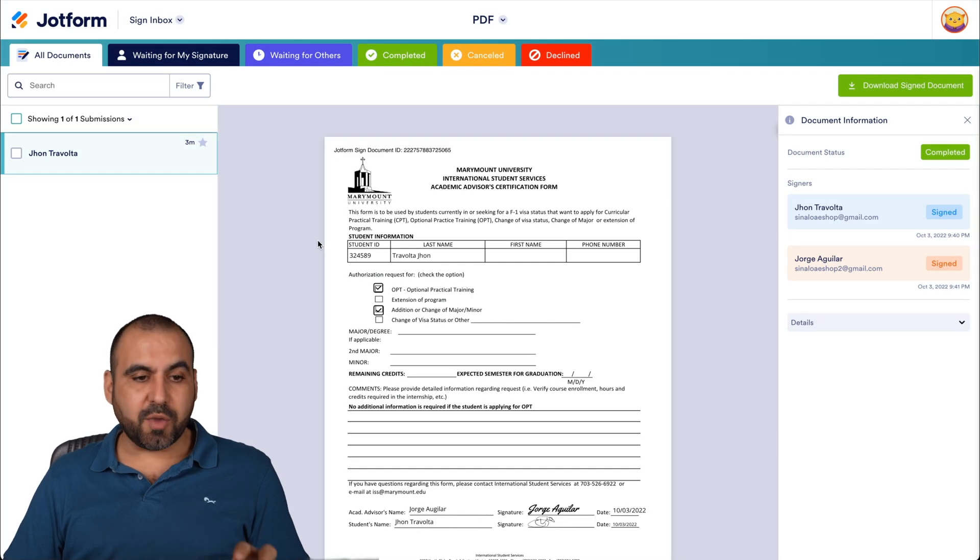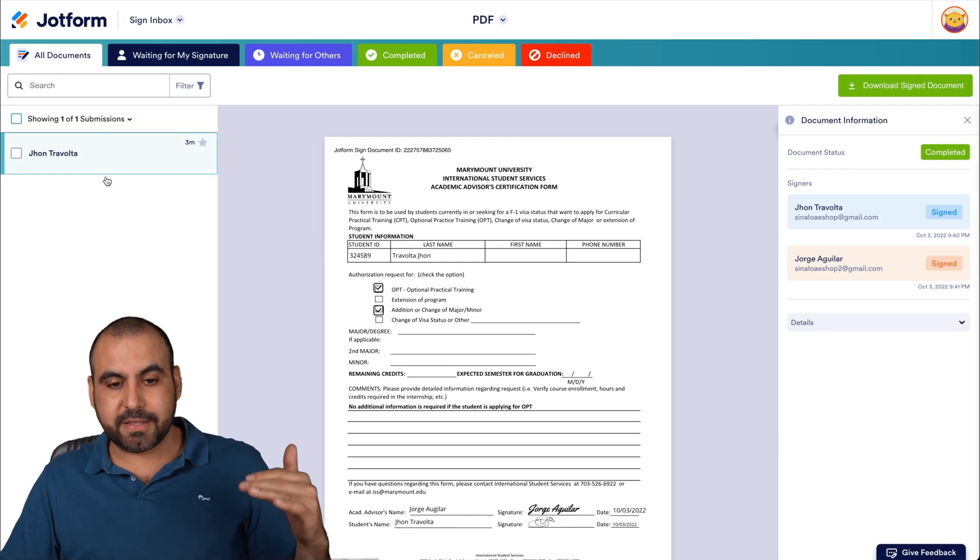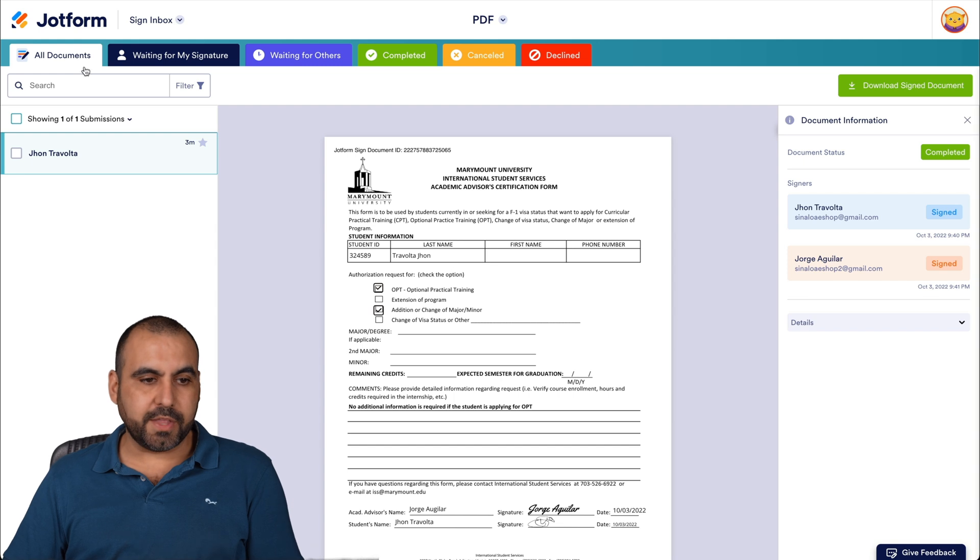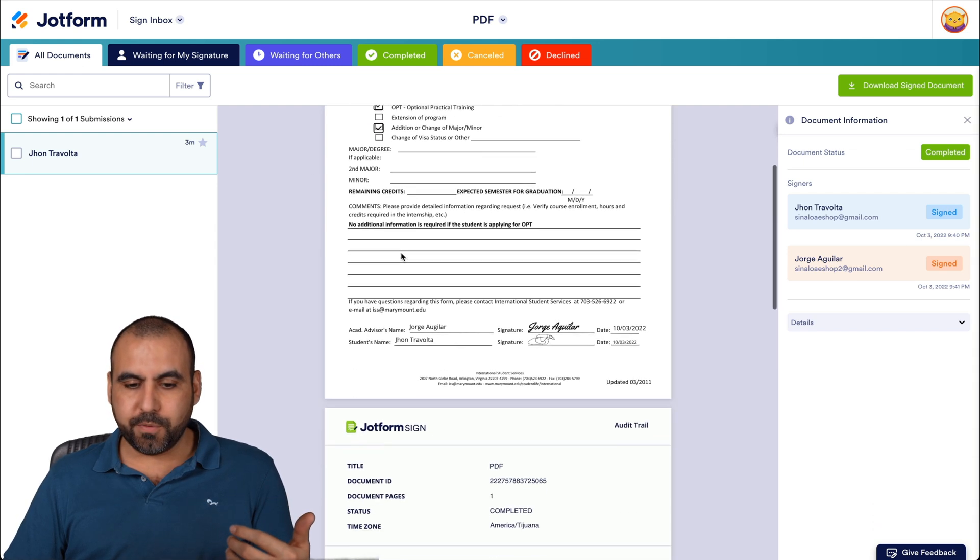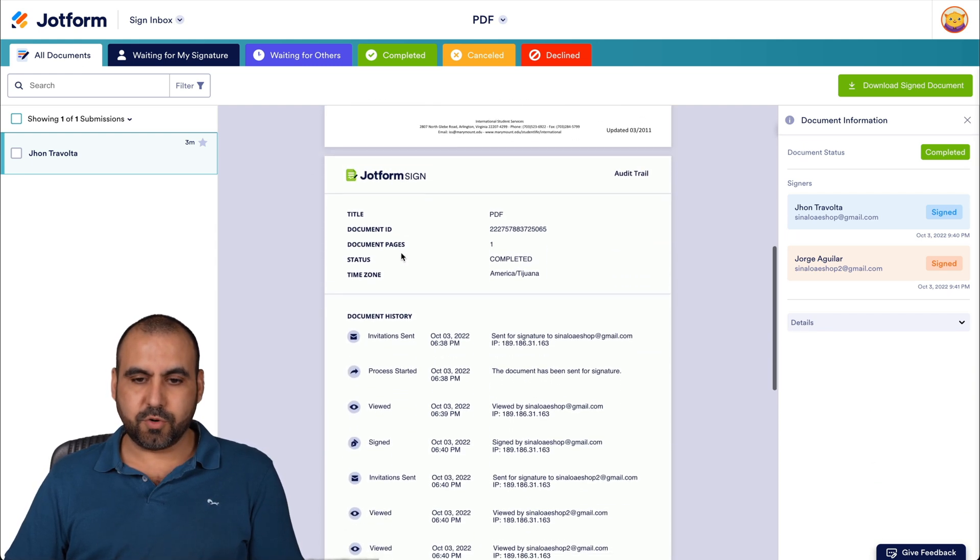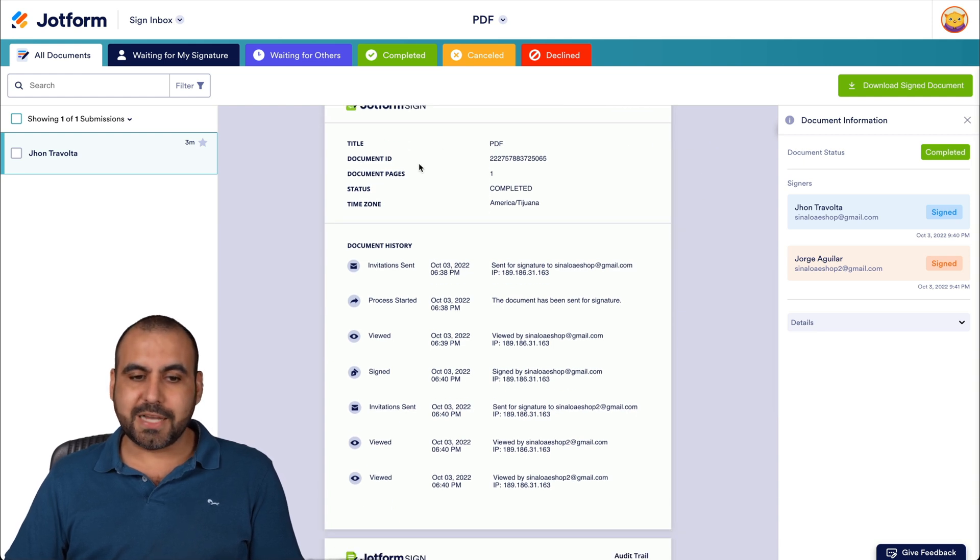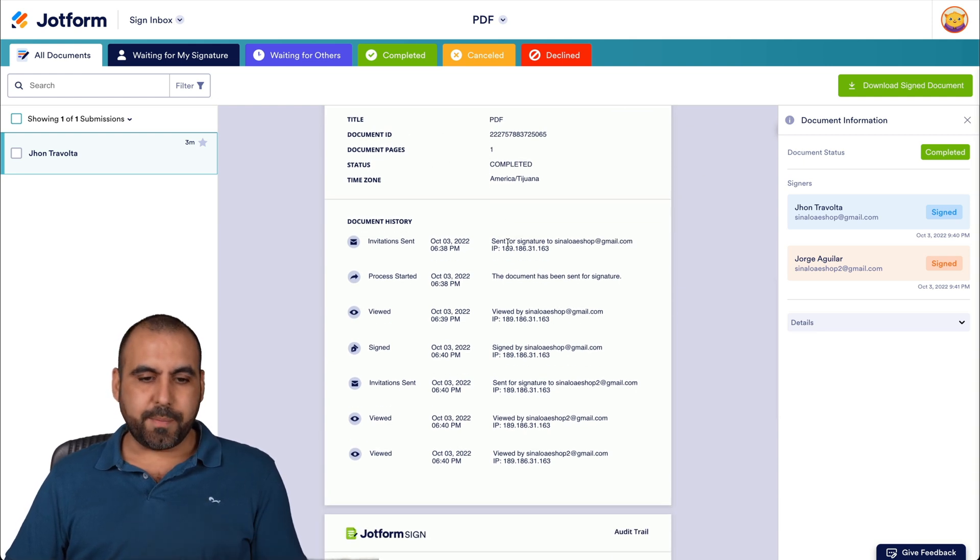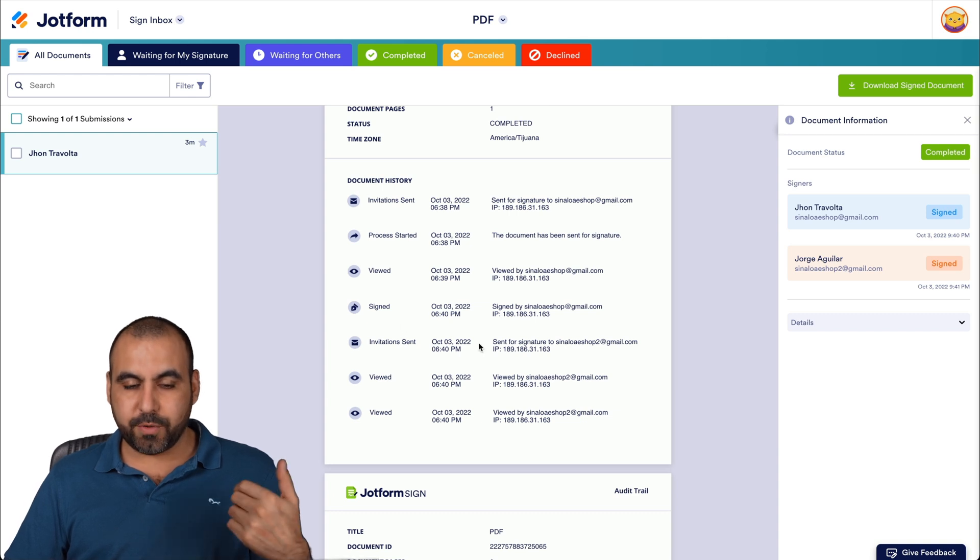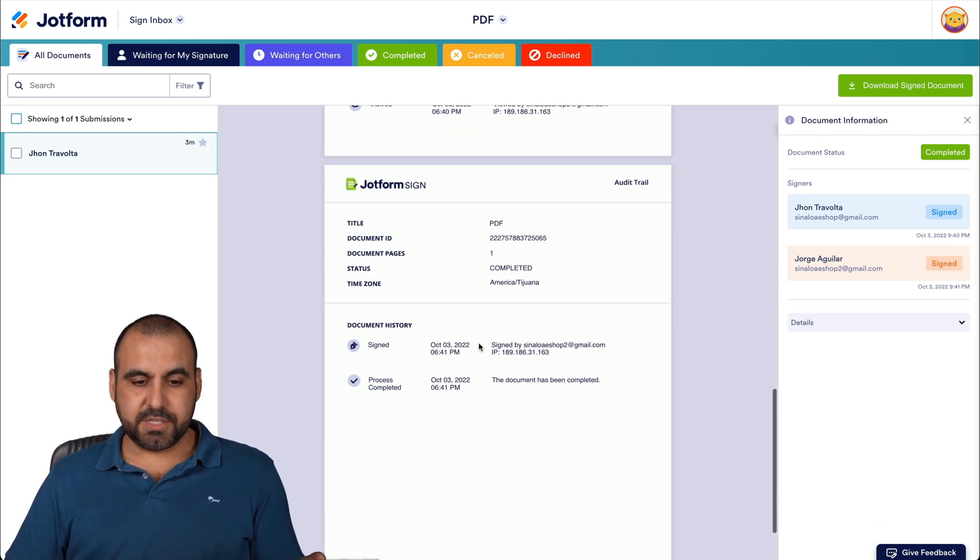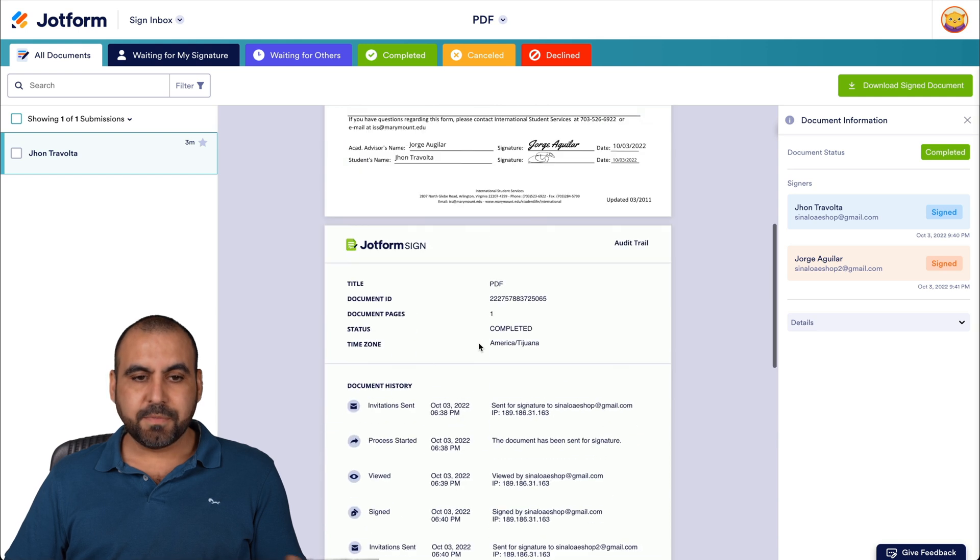You can track all your documents right here. You'll have them listed down here and we have the information for this. In this case, it's been signed by two people. So we can go ahead and go scroll down here. And this is the audit trail. So we can view the title, document ID, document pages, and what history has been going on with this document in particular. As you can see right there, it's been signed by both parties.